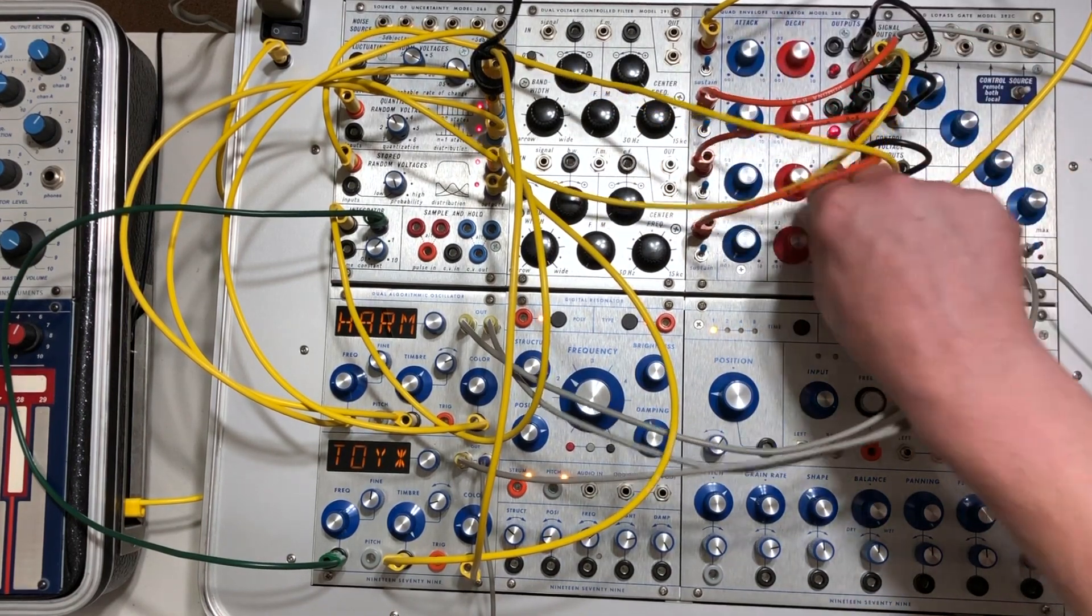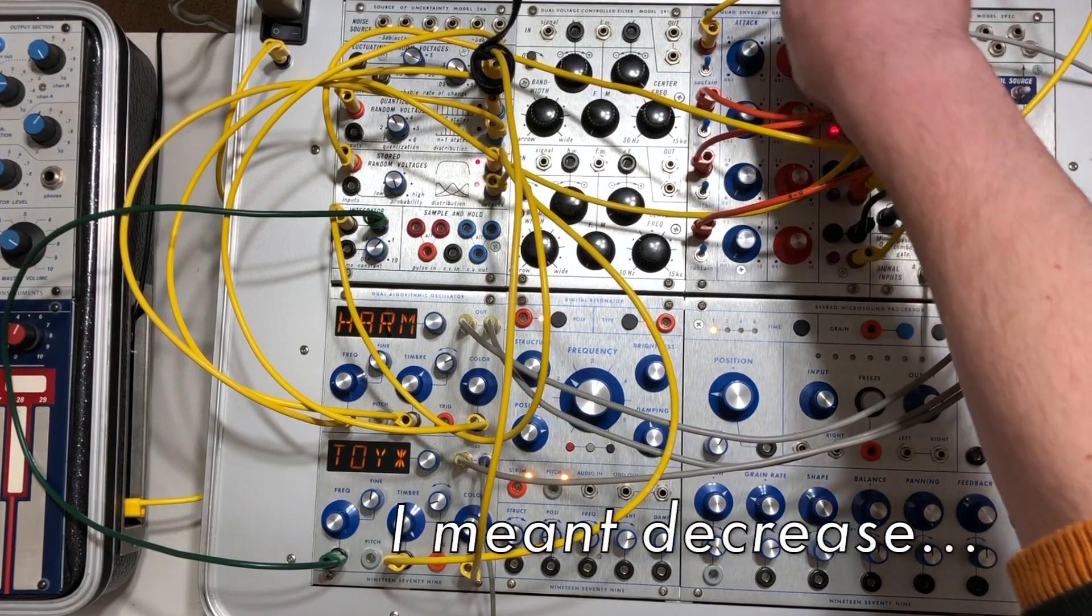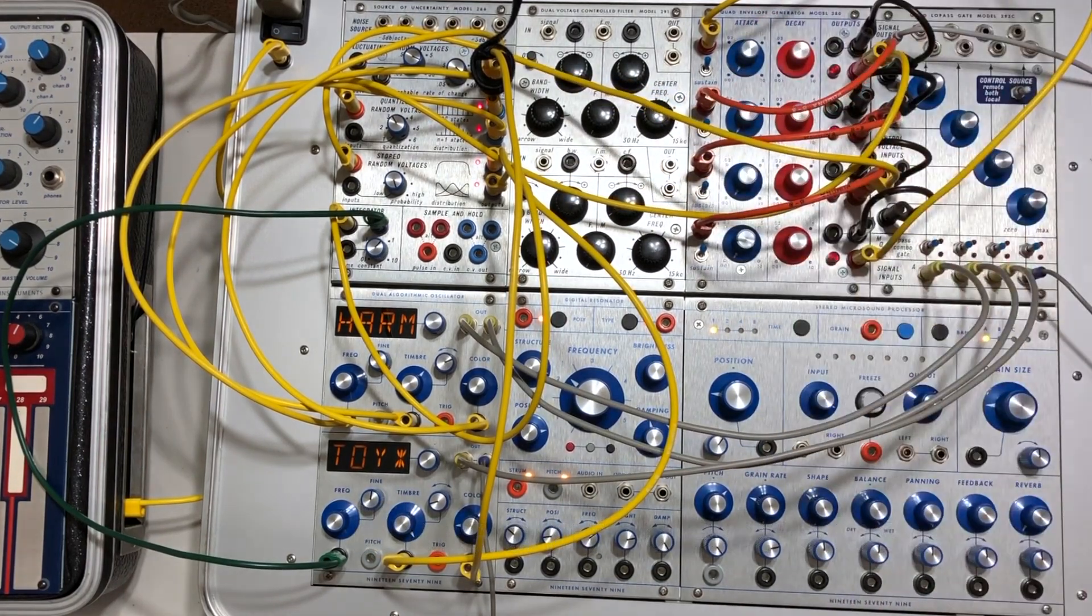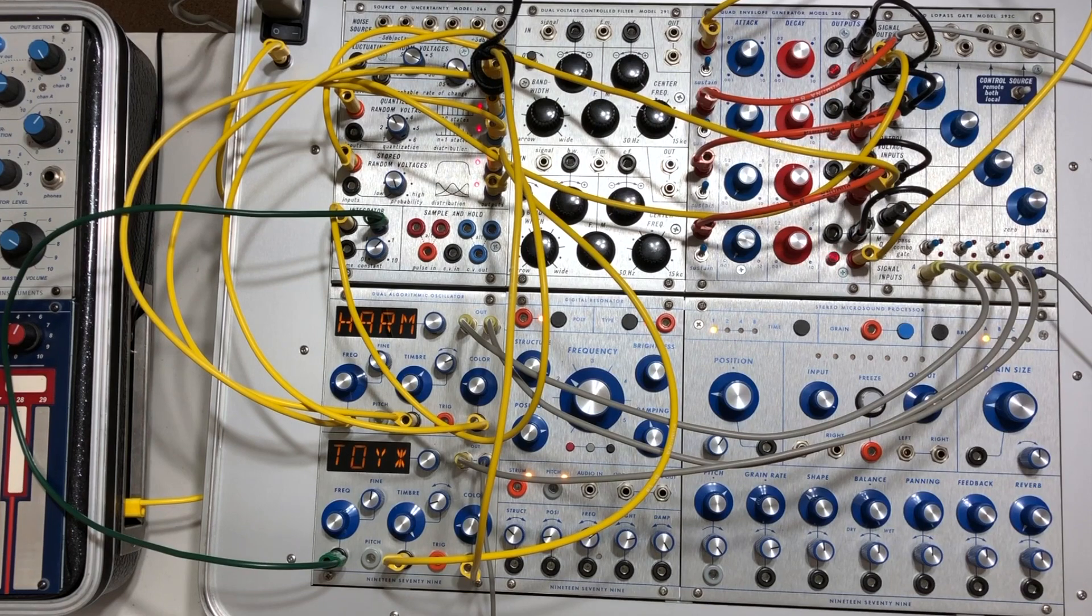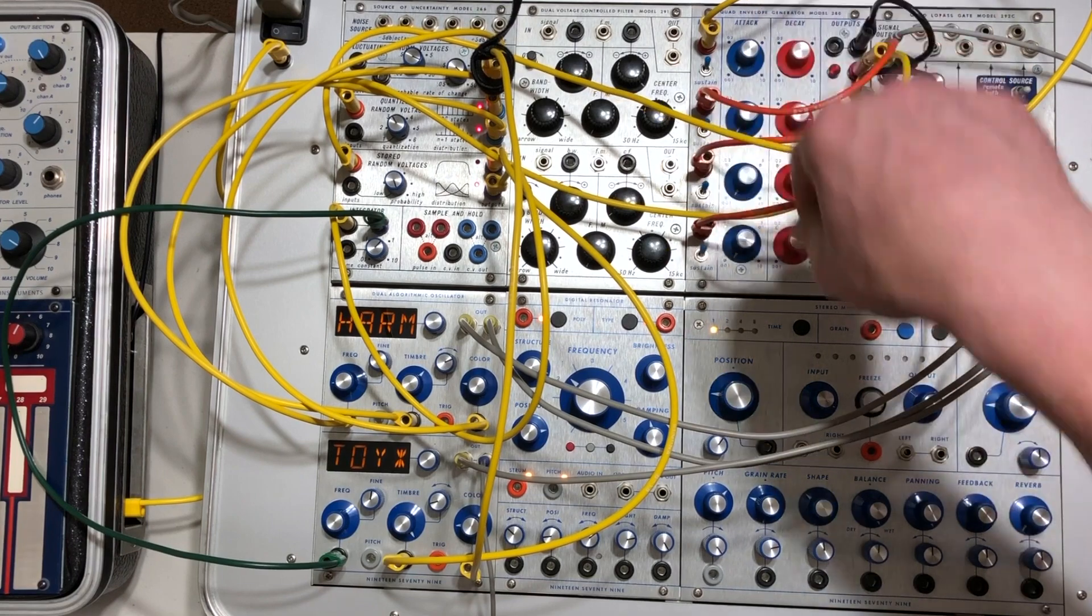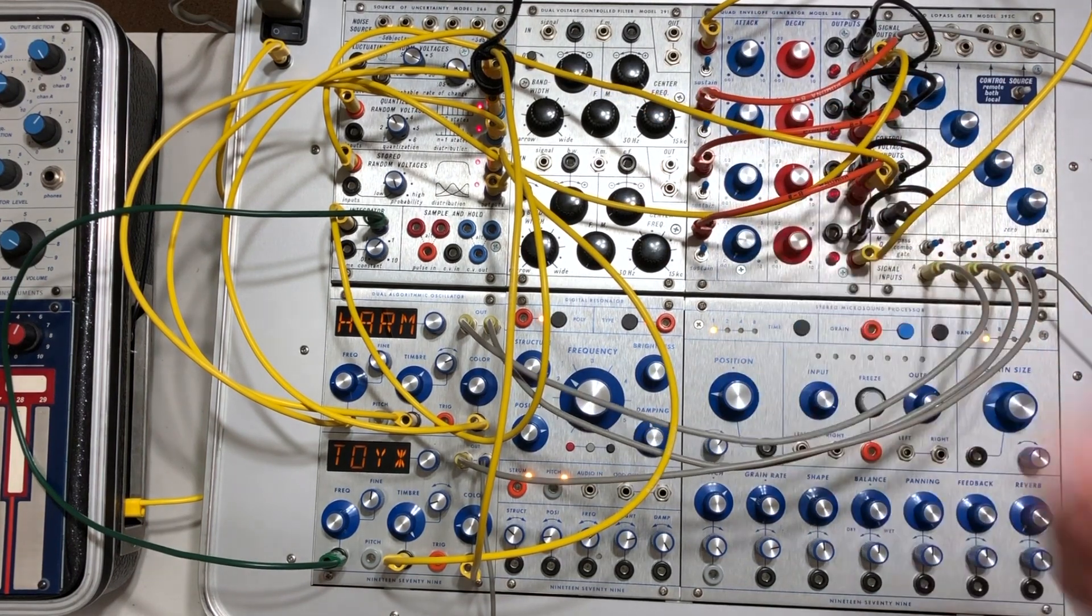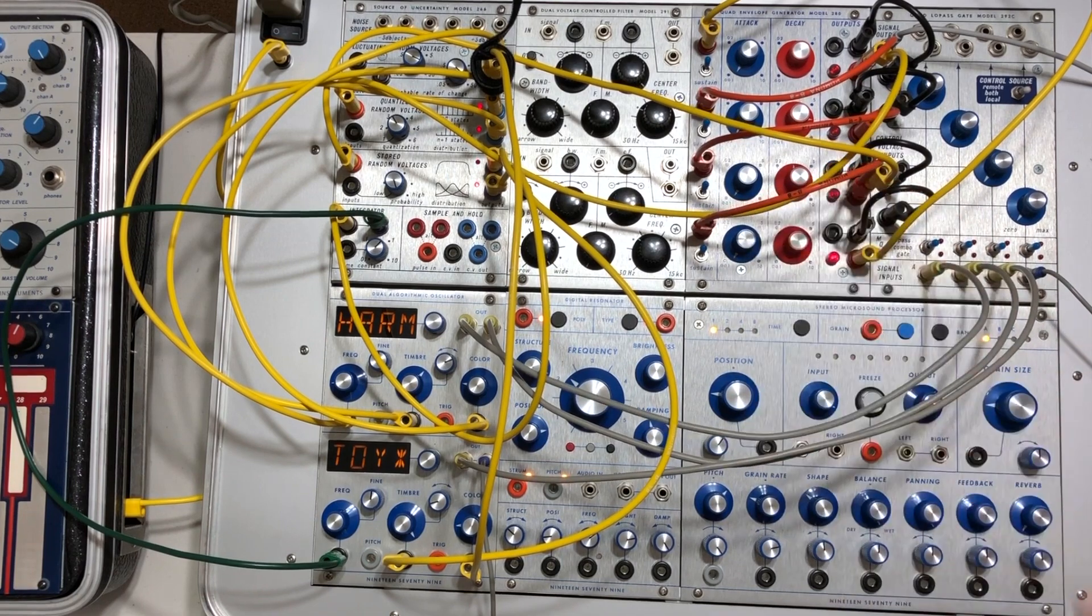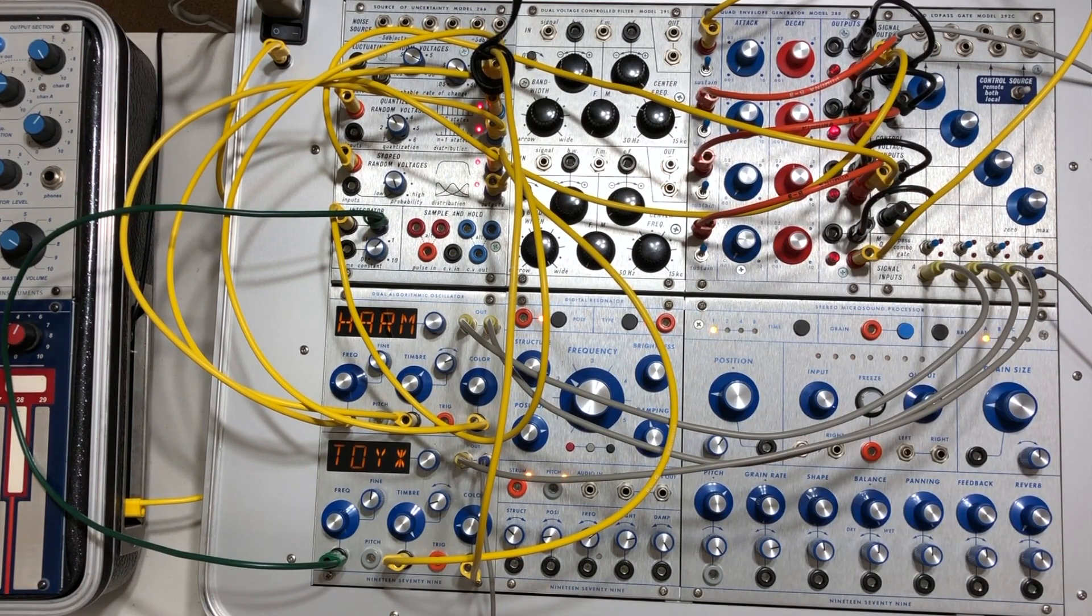So if I increase the decay times for all of them, you hear the whole thing going a little faster. And then you can sort of add some variation to the time as I manipulate the decays.